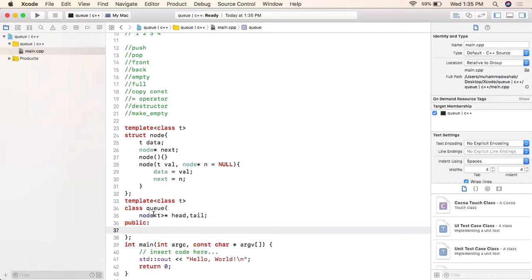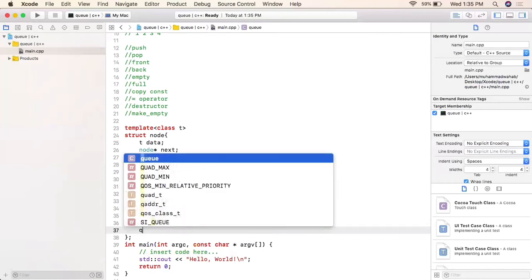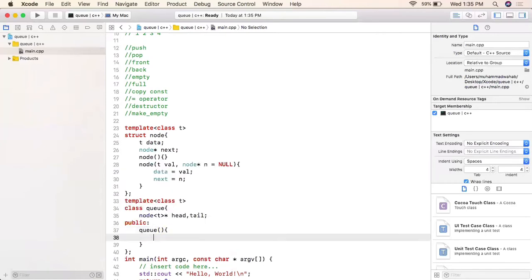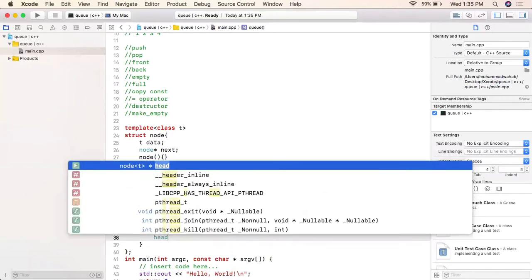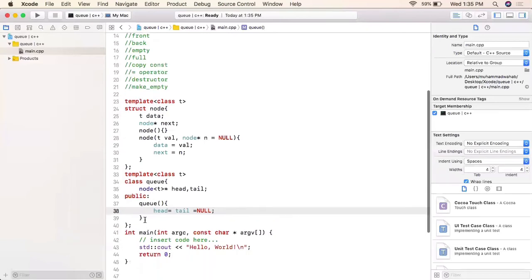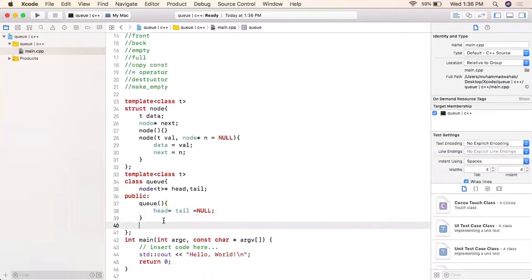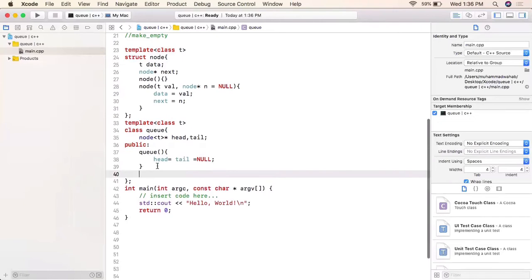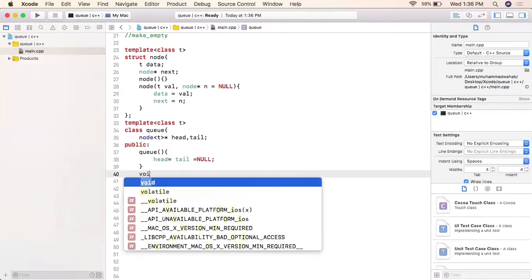In the public section, the constructor will simply initialize head equal to tail equal to null, indicating that when an object of the class is created there are no elements in the queue.